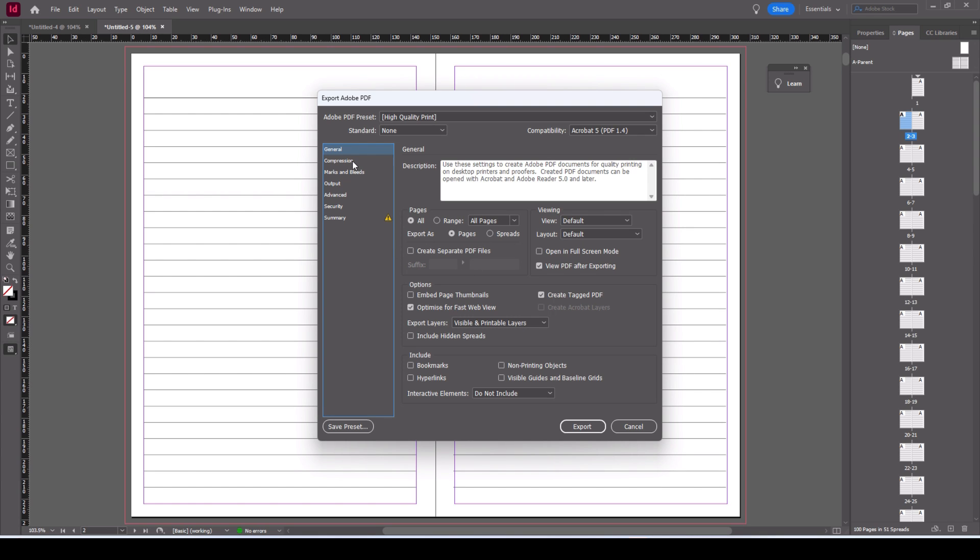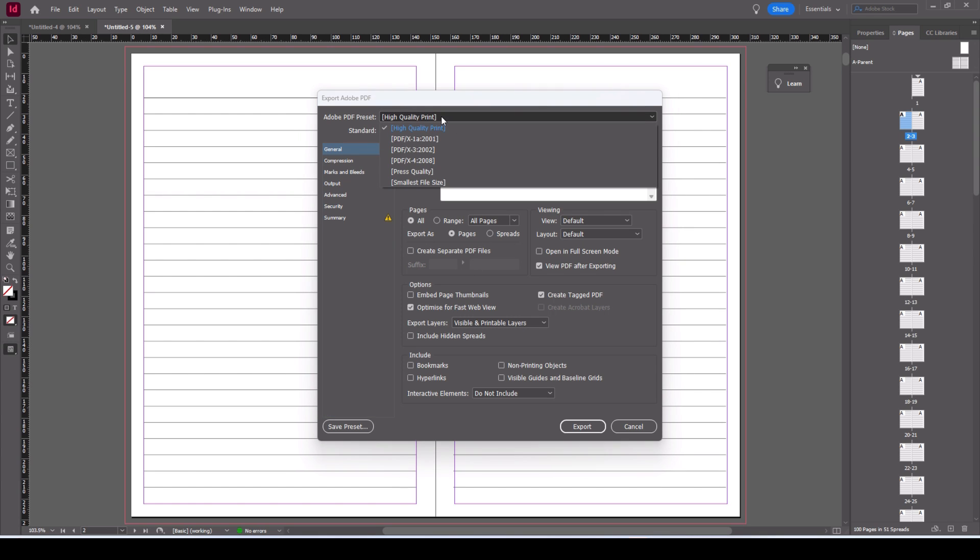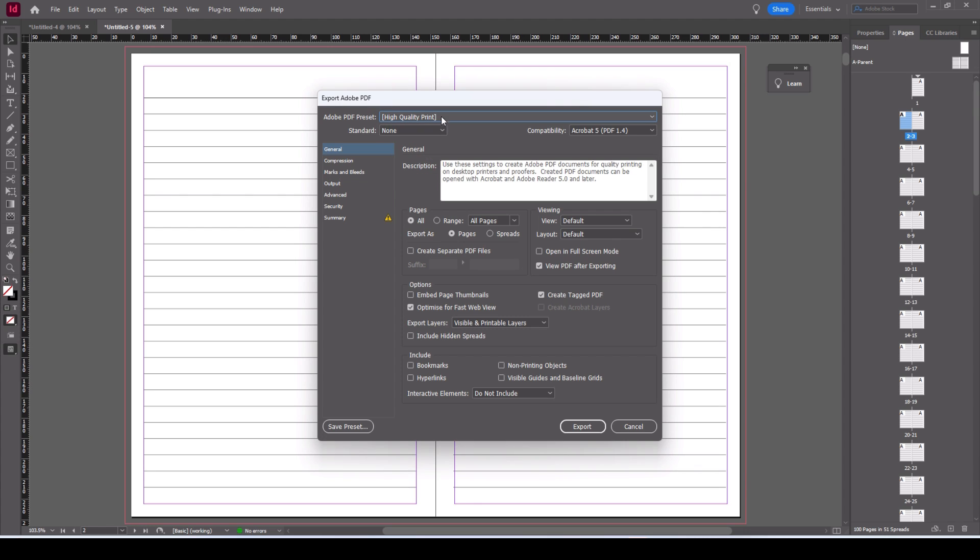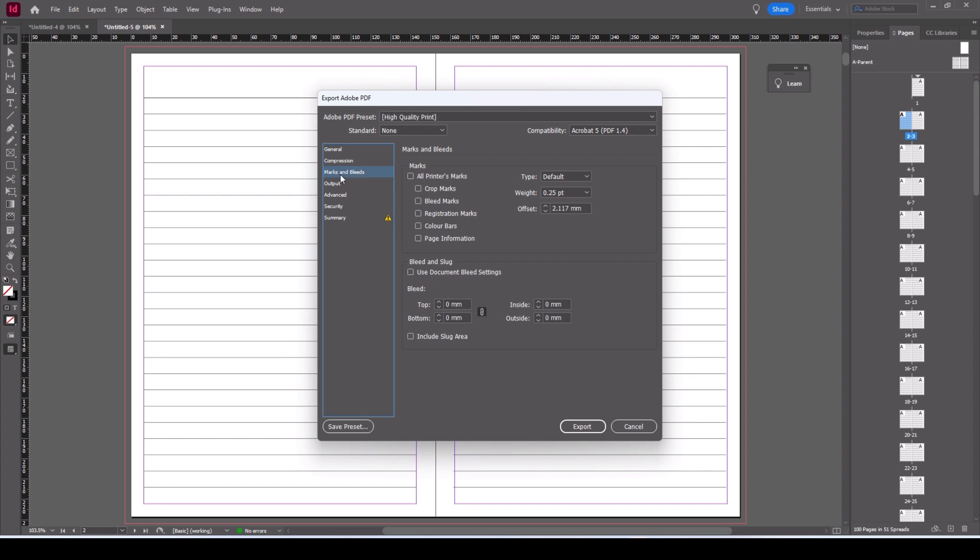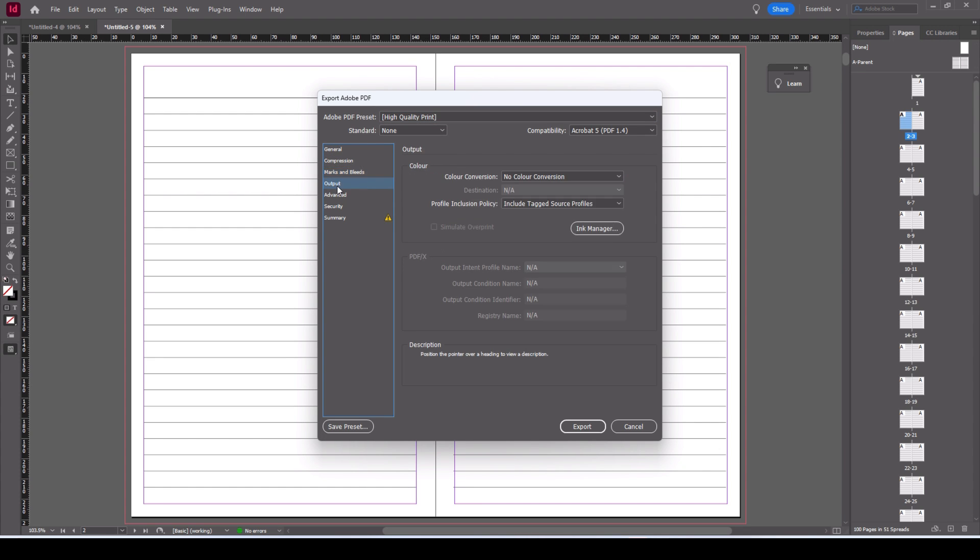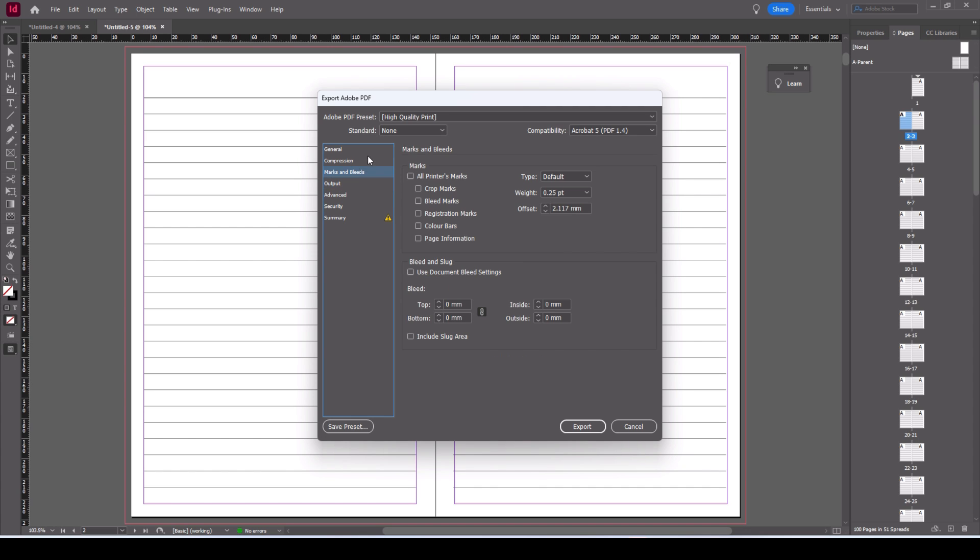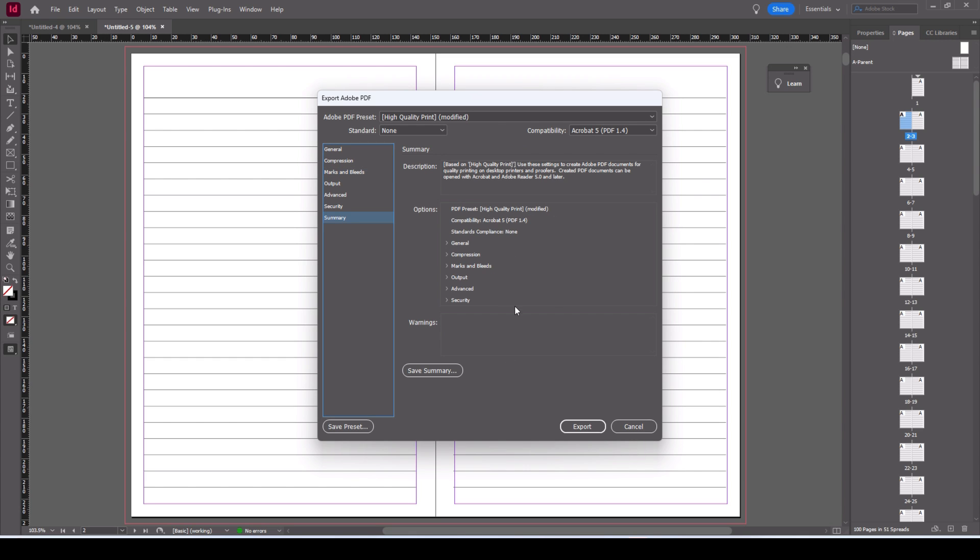And then you get this dialog box and it's just letting you change the settings of the export. We're going to do high quality print. I'm going to do all pages rather than spreads. You can go to compression and mess about with all this if you want. I don't fully understand it so I'm leaving it. One thing to do is to include the bleed settings and then click export. There's a little summary there if you're interested in that.